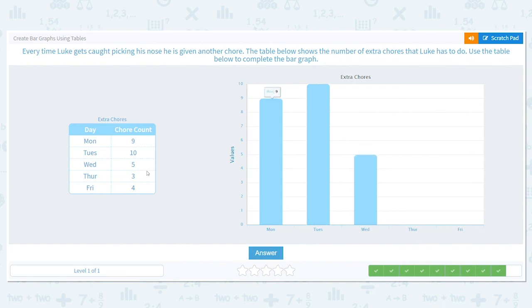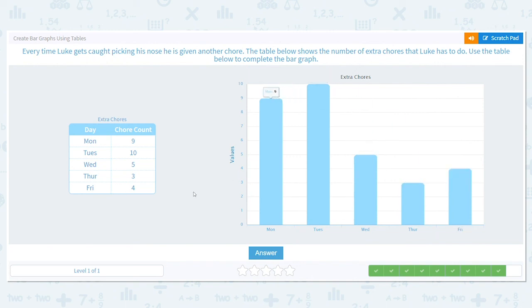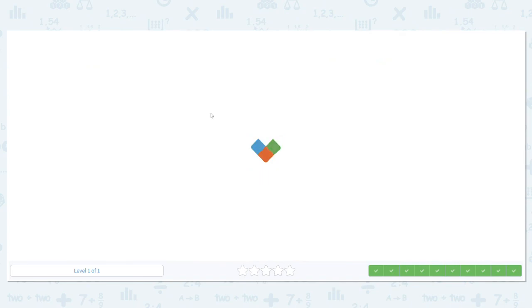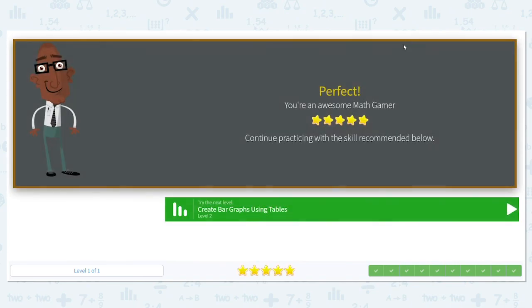Thursday had three chores. And Friday had four — there is his chore chart. Nice work. Great job on these bar graphs!